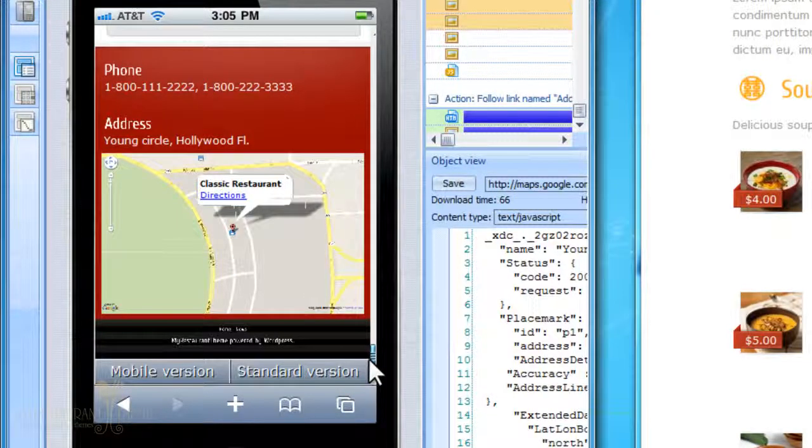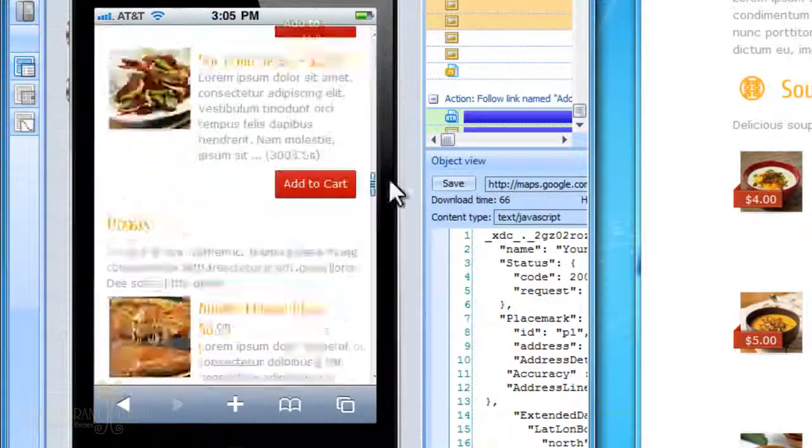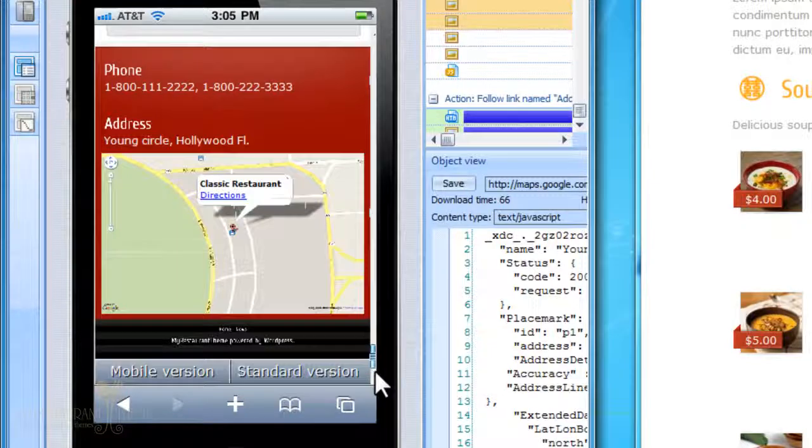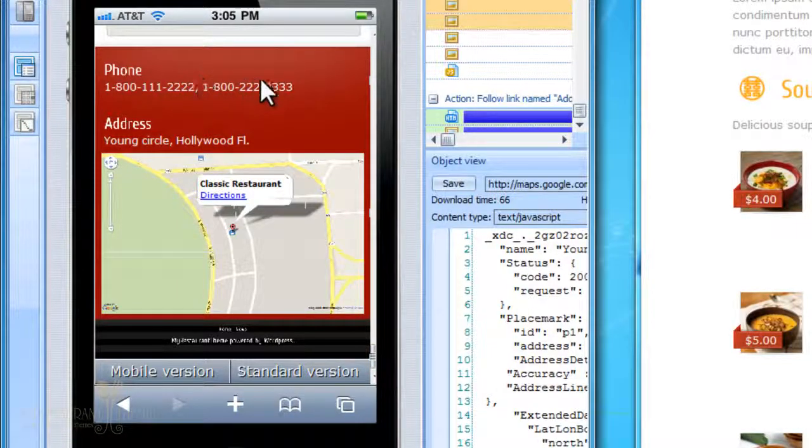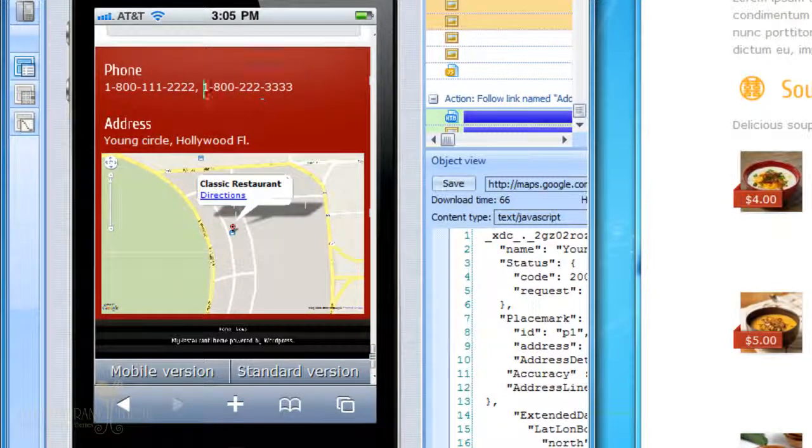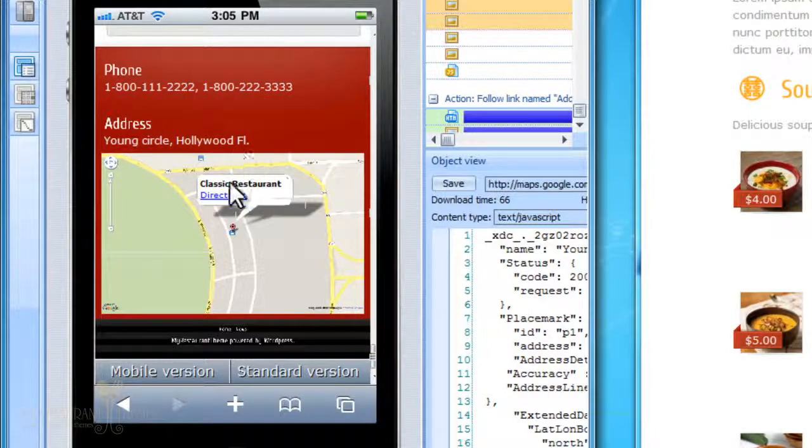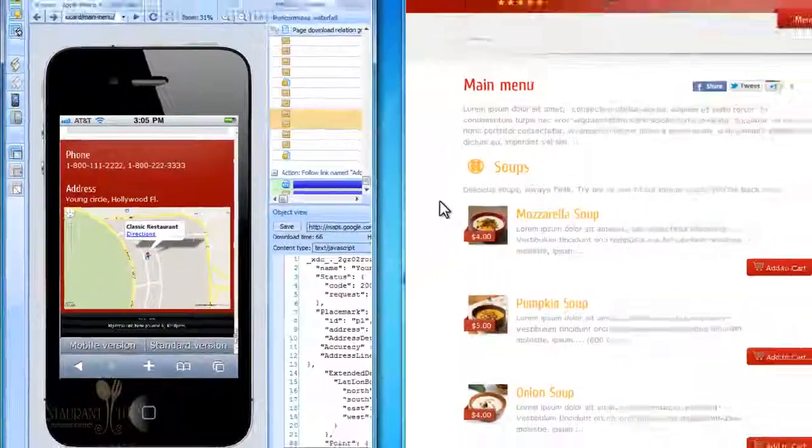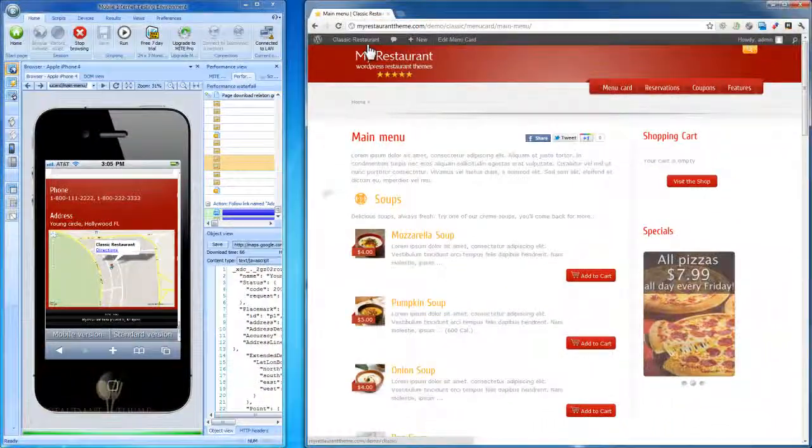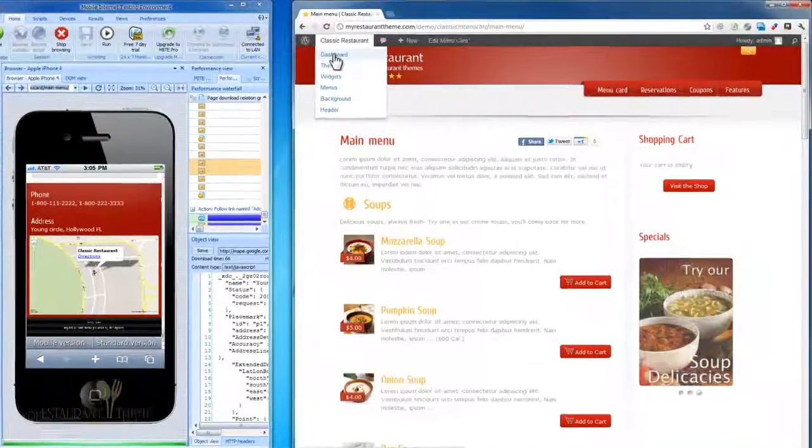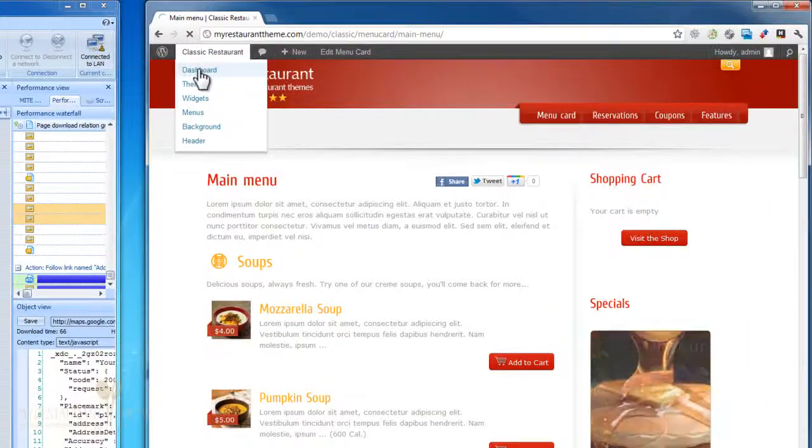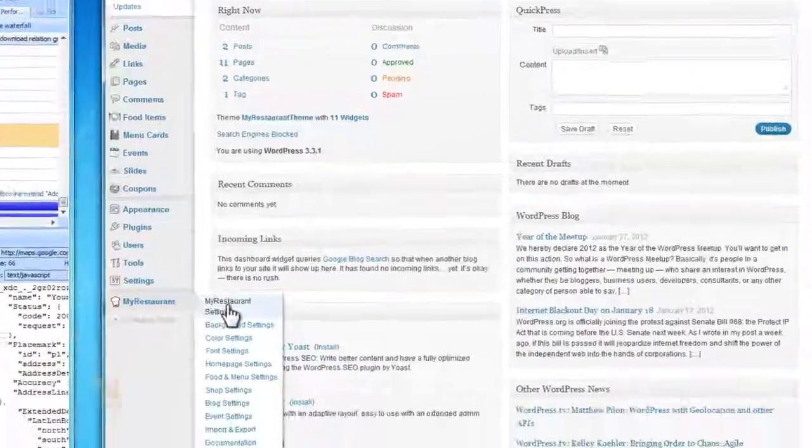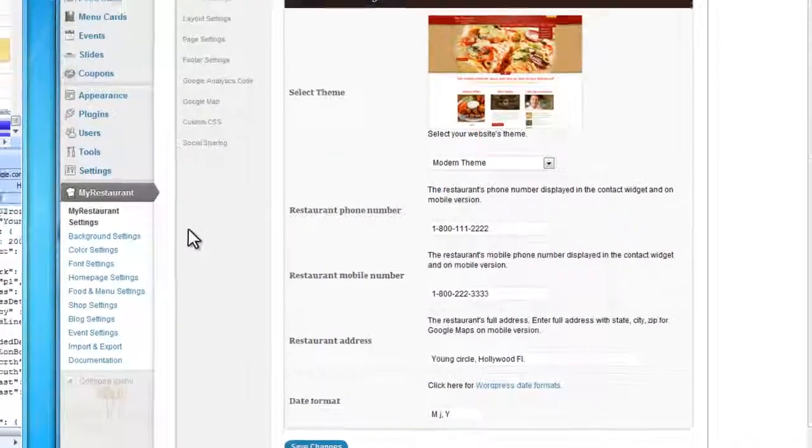That's basically how the mobile version of your website works. There are just two important things that you'll need to set up on your main website to get your phone number and your address and your Google Map to appear correctly here. Let's go over into our WordPress dashboard and go to My Restaurant and My Restaurant Settings.